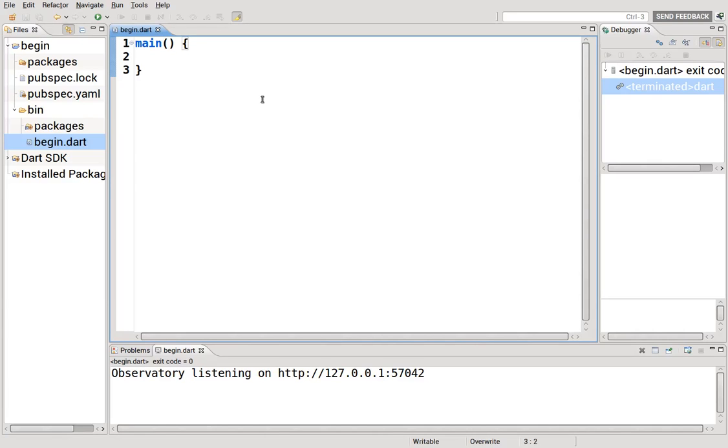Hi, everyone. This is Richard. In this video, we are going to talk about variables. A variable is a letter or series of characters that stand for a different value. And the classical example is a equals 1.